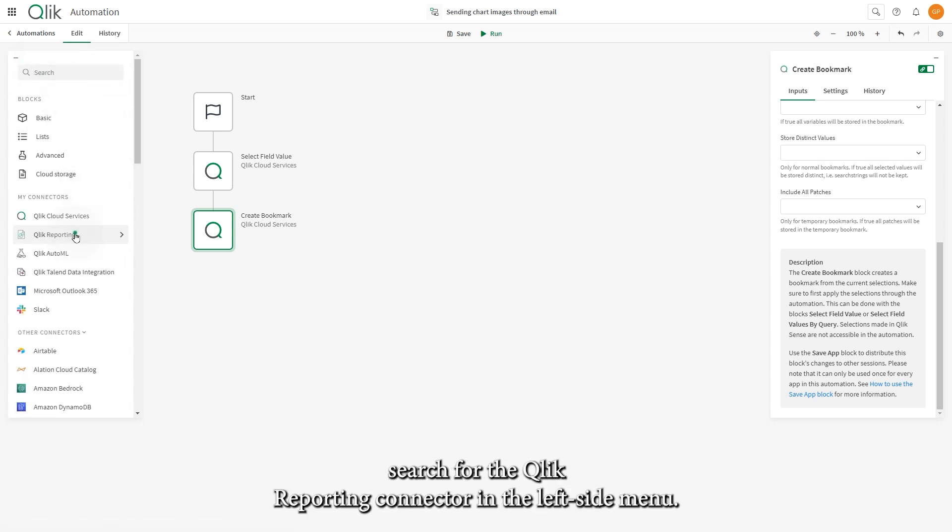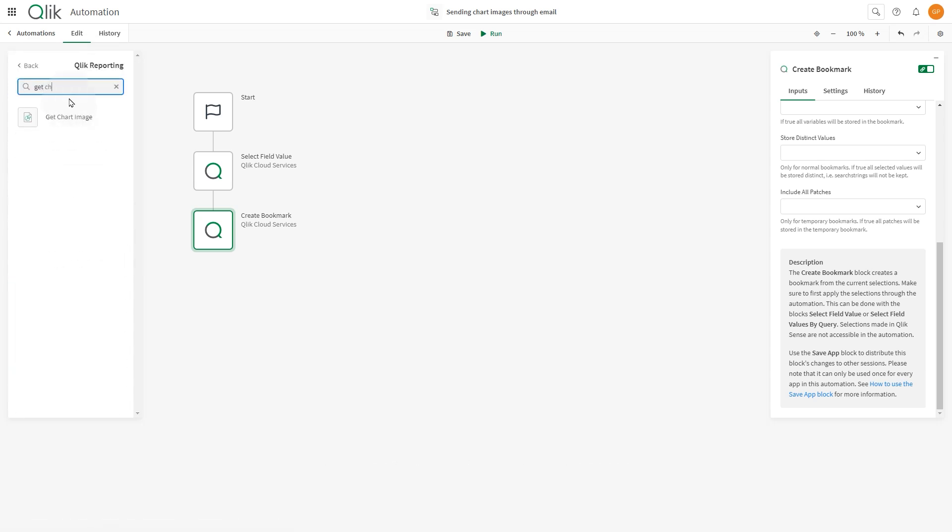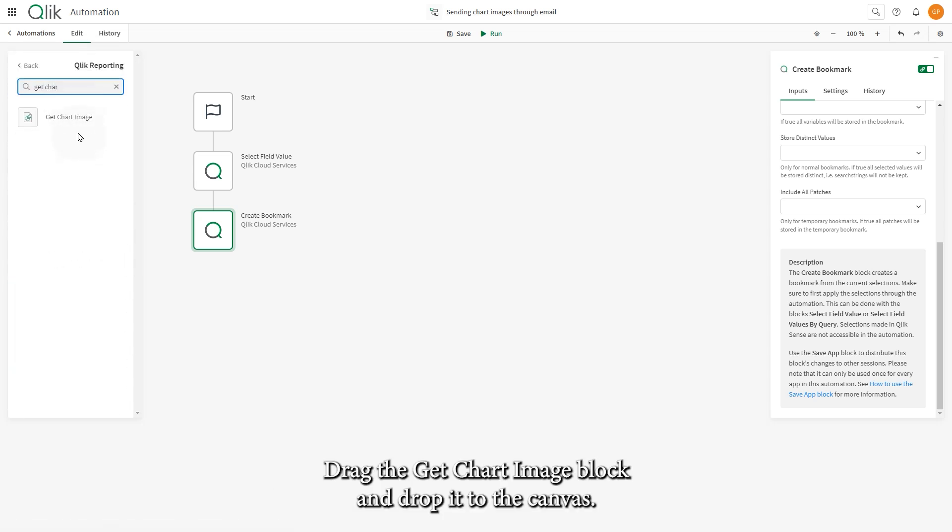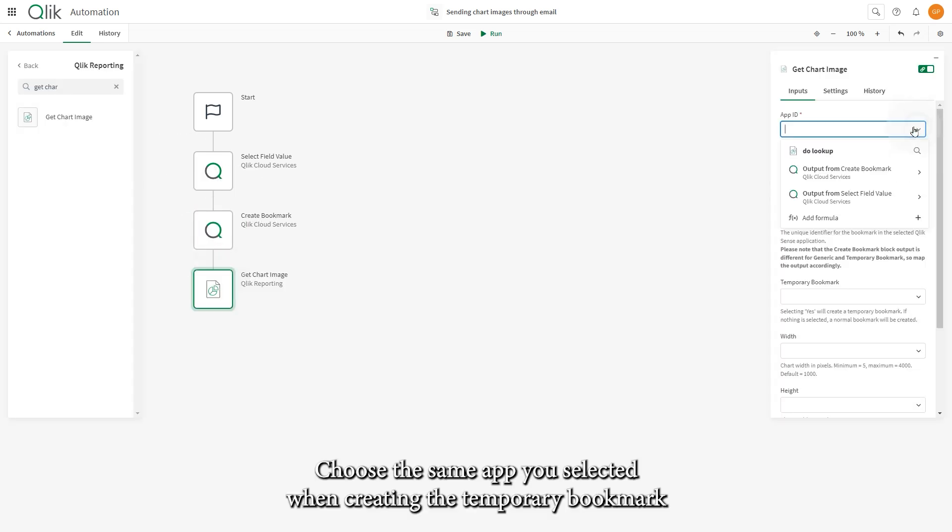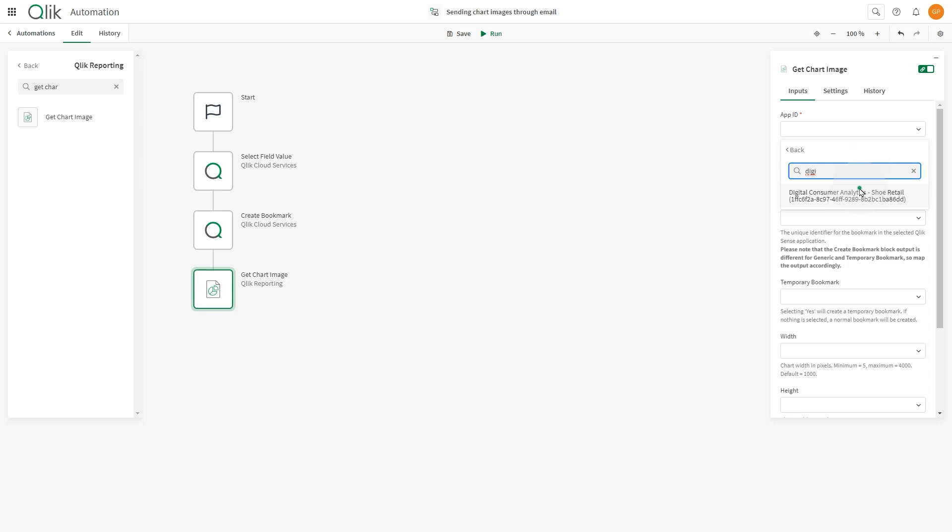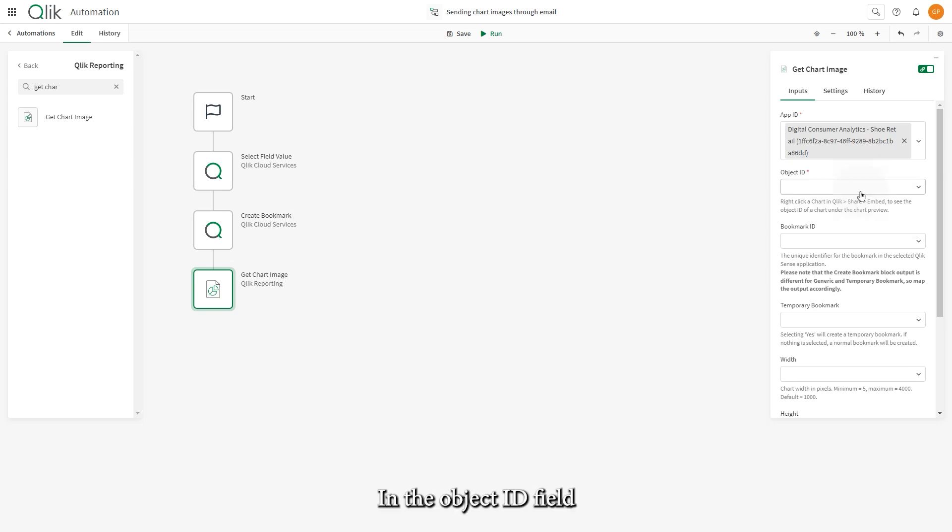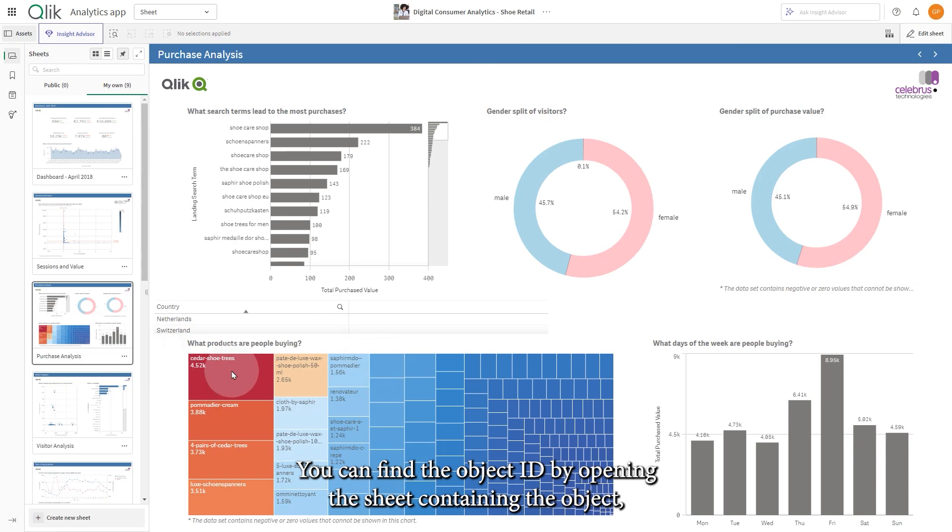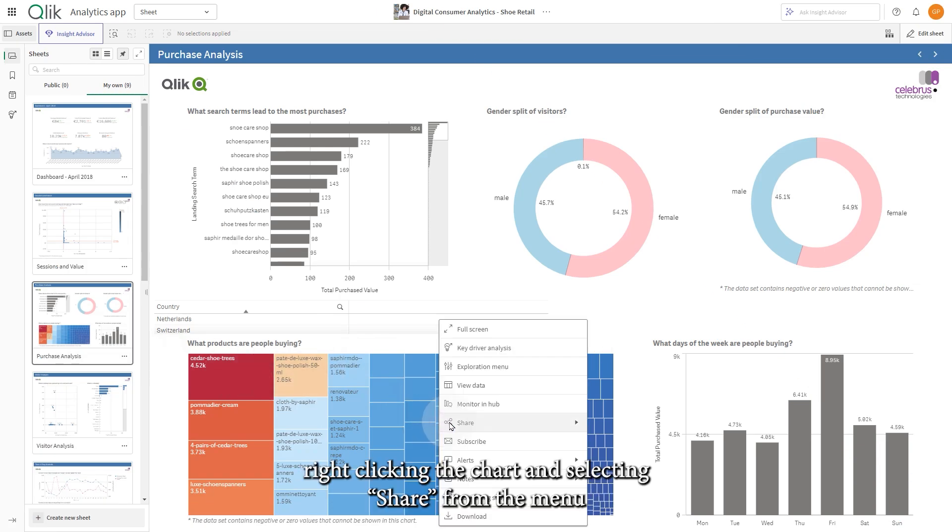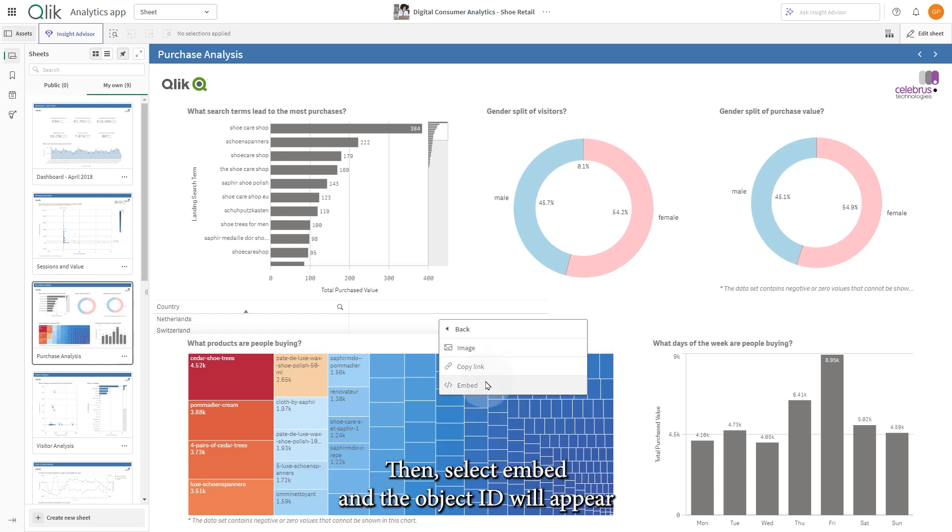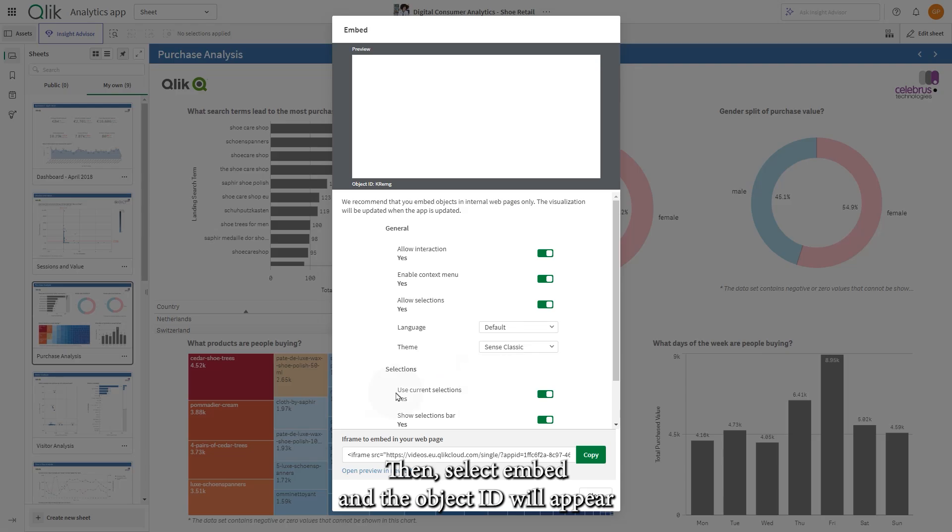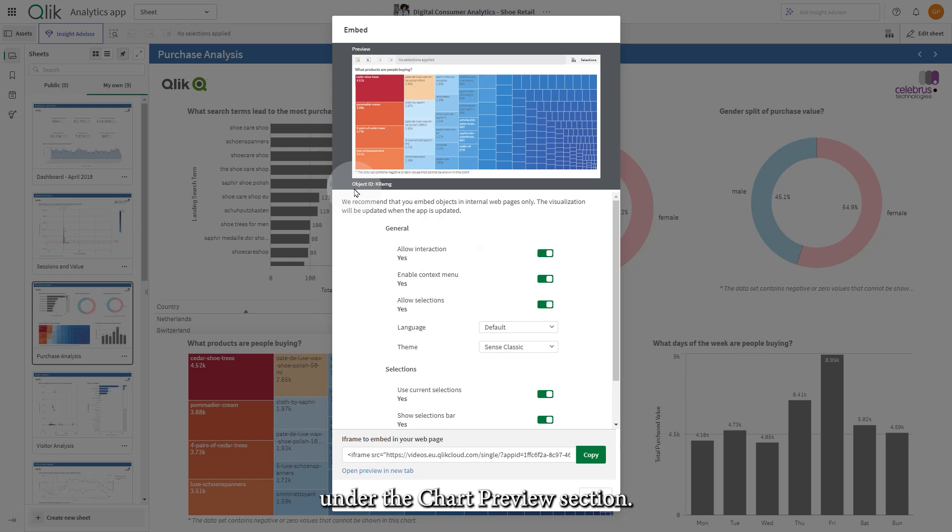Once you have filled in the necessary information, search for the Qlik Reporting connector in the left side menu. Drag the Get Chart Image block and drop it to the canvas. Choose the same app you selected when creating the temporary bookmark. In the Object ID field, insert the ID of the chart that you want to share. You can find the Object ID by opening the sheet containing the object, right-clicking the chart and selecting Share from the menu. Then, select Embed and the Object ID will appear under the chart preview section.